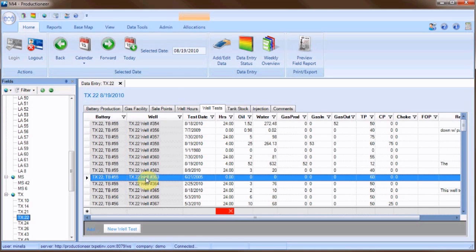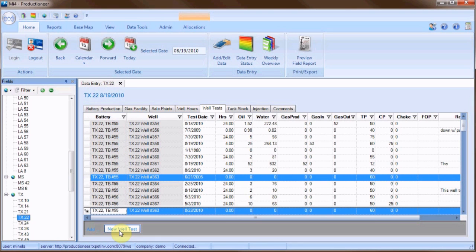Select the well that you would like to add a well test to, and then click the new well test button at the bottom of the display area. A new highlighted row will appear right above the new well test button.